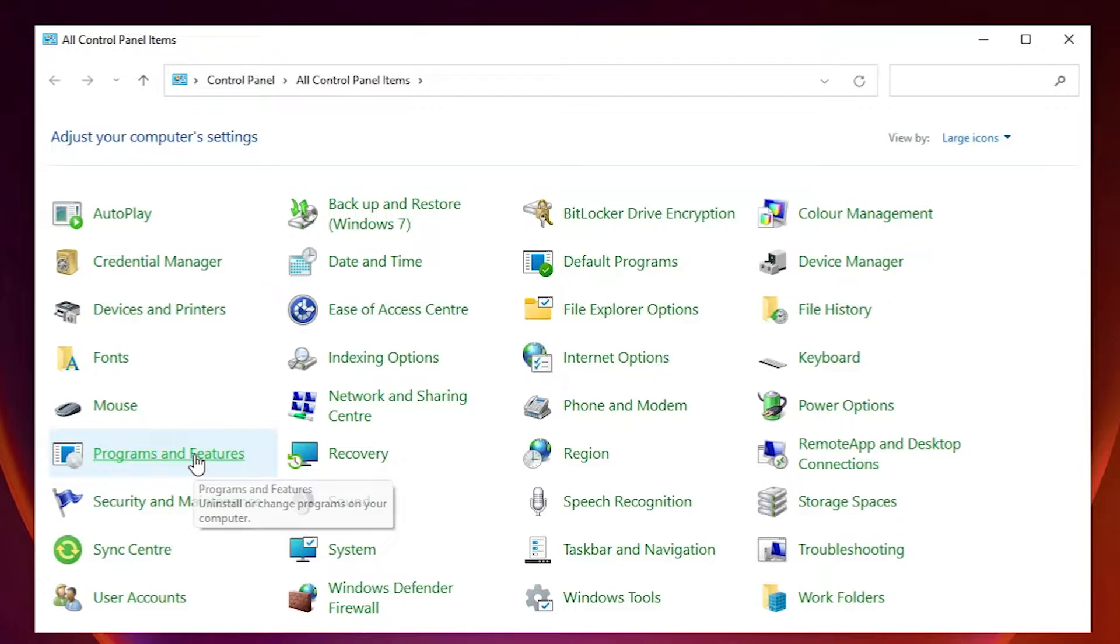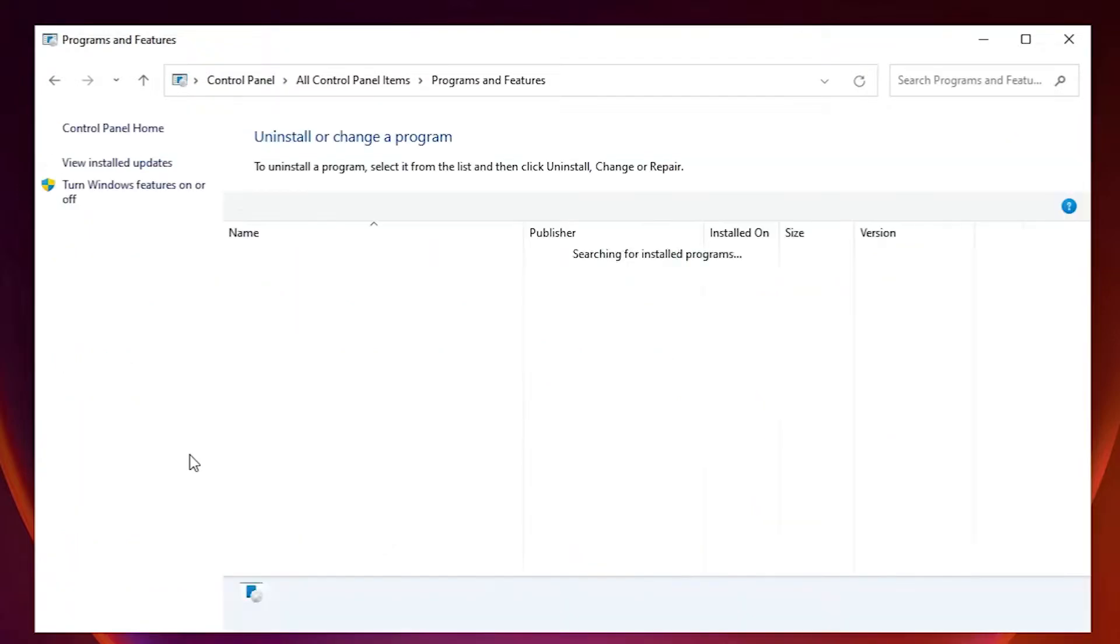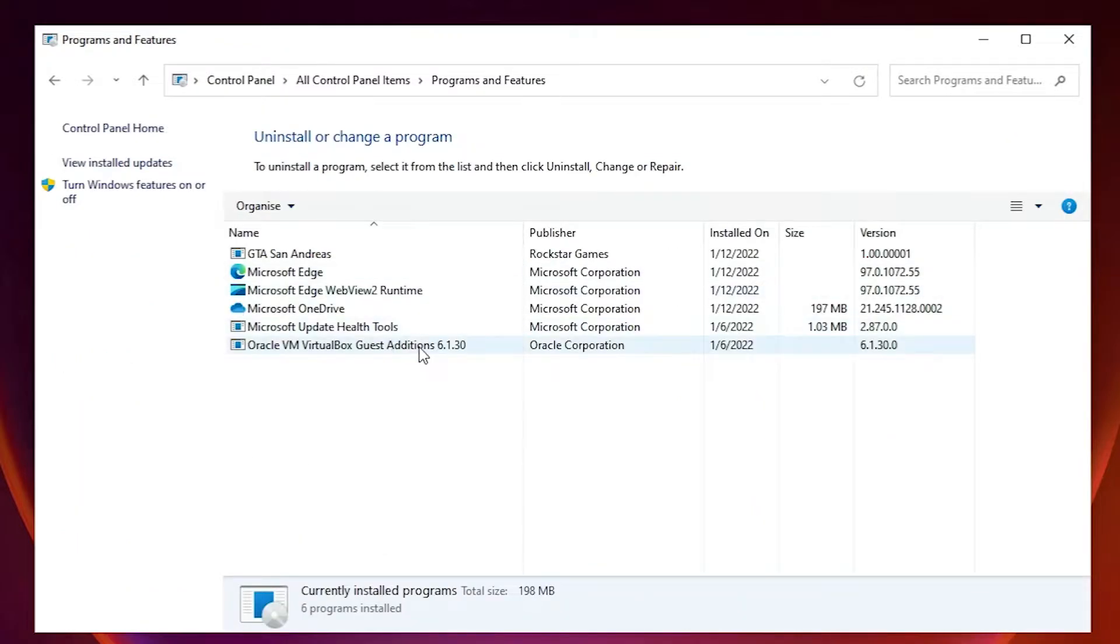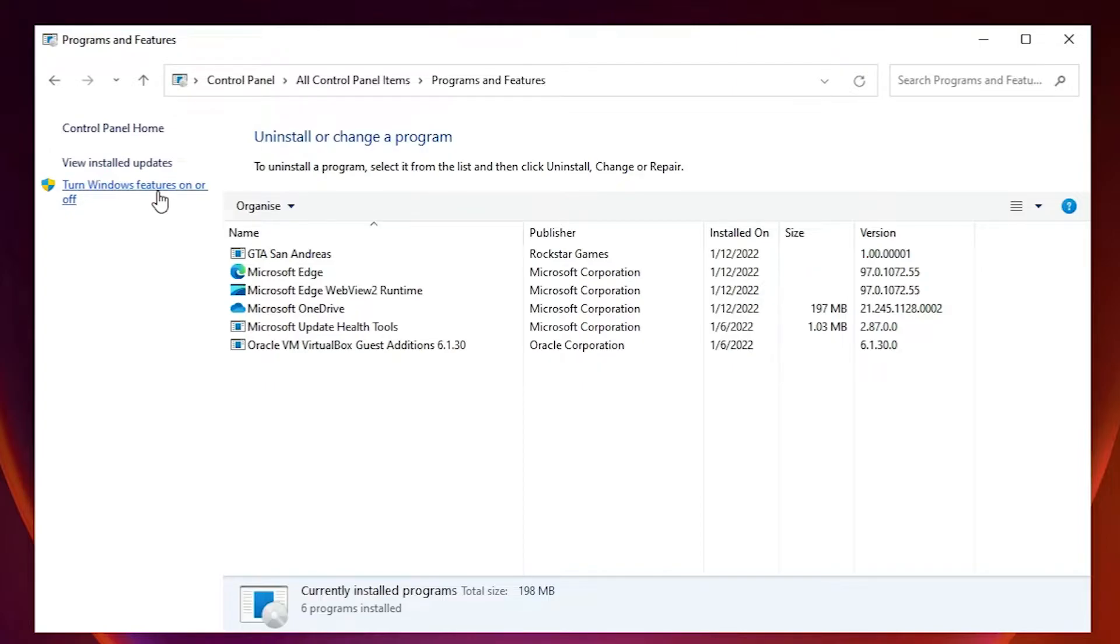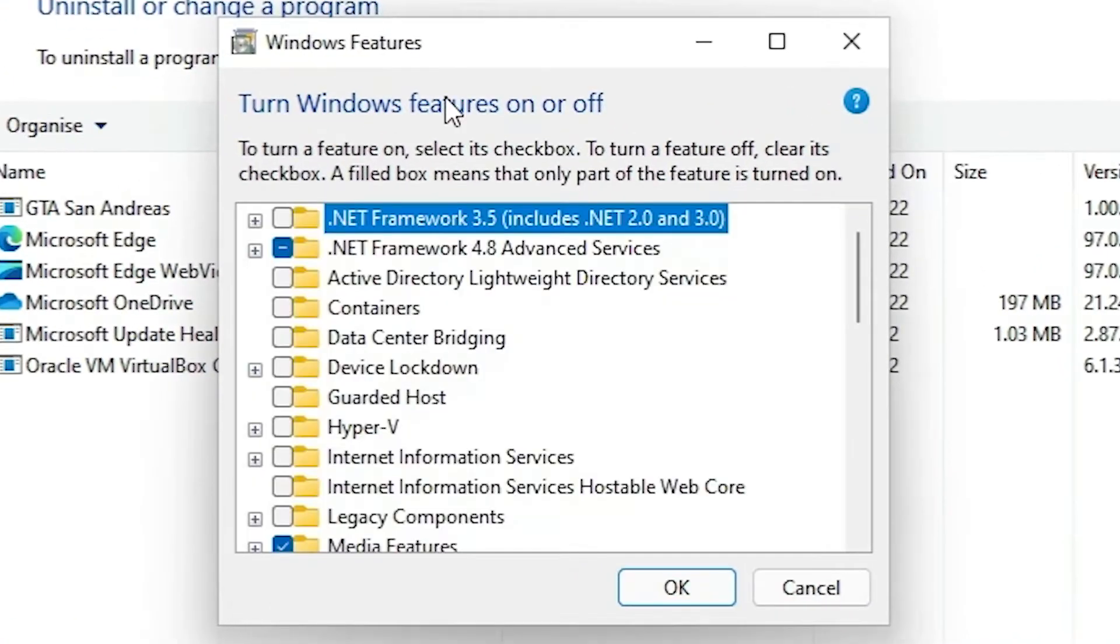In Programs and Features here we find Turn Windows Features on or off option, select that.